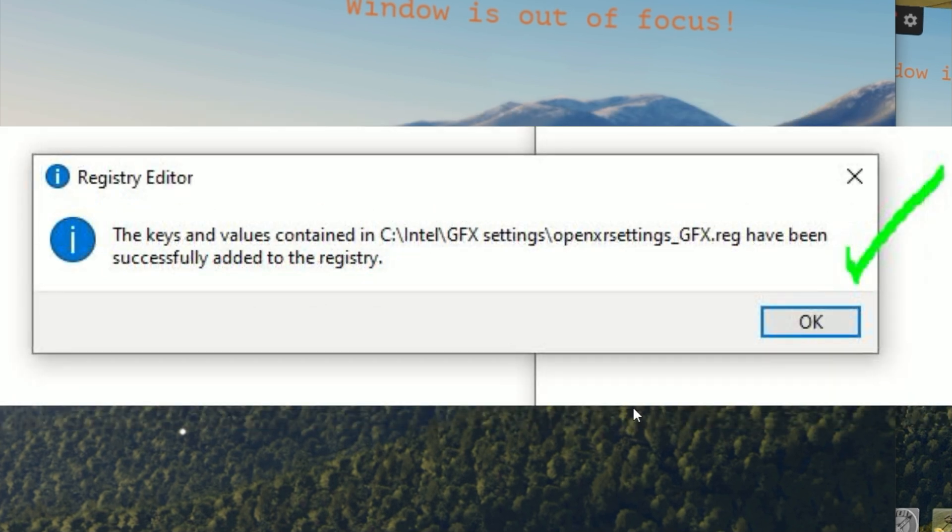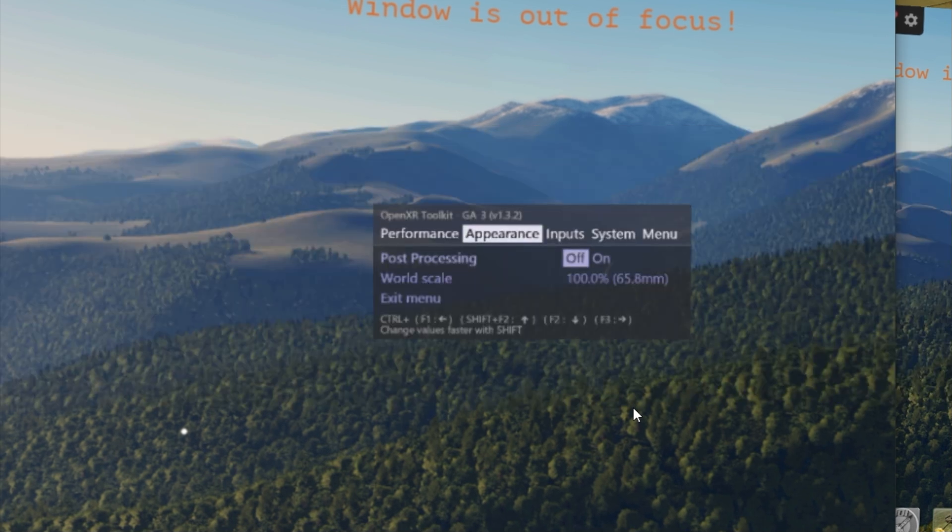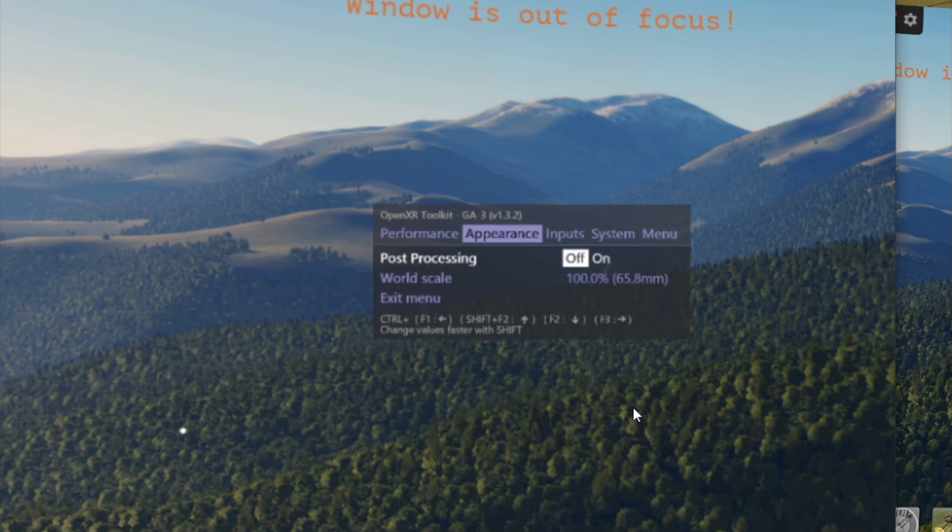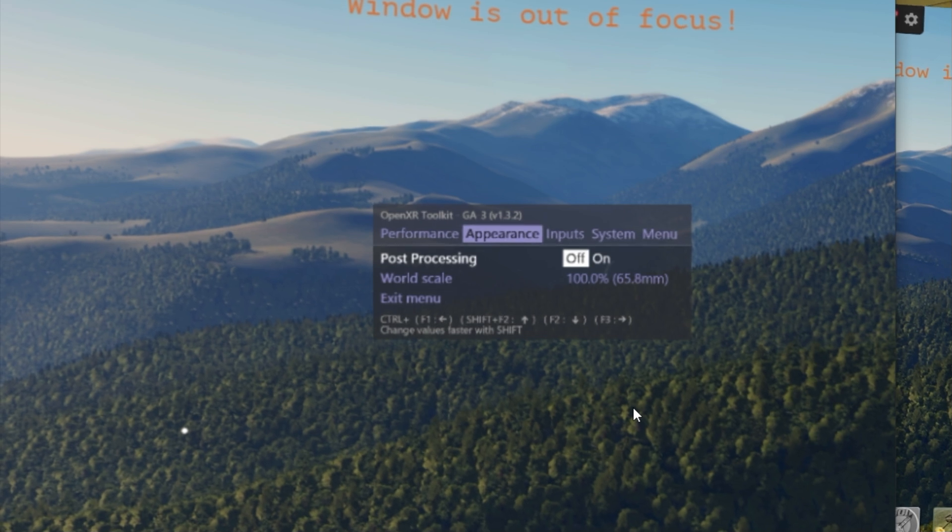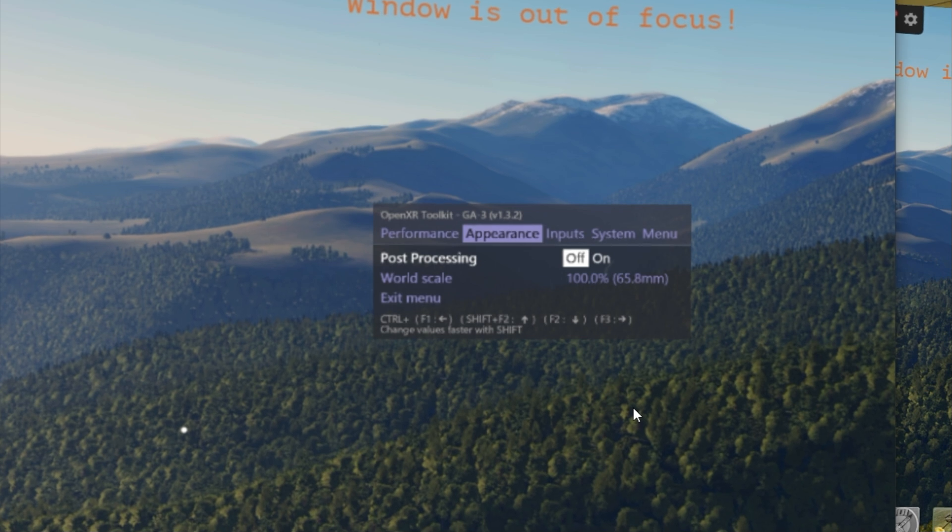When you run it, you will get a prompt saying that installing a registry file can be risky, but as long as you download it from the link in this video only, and you can always right-click and go edit and see if there's anything else mentioned other than OpenXR inside of it, you are safe to use.